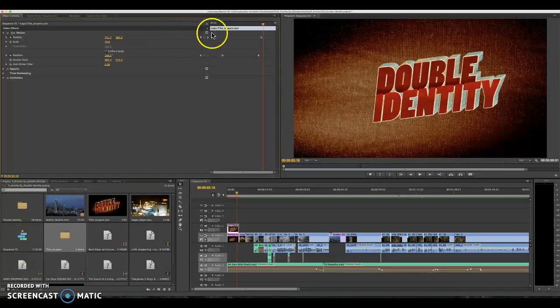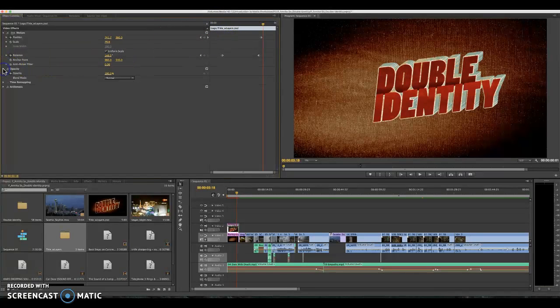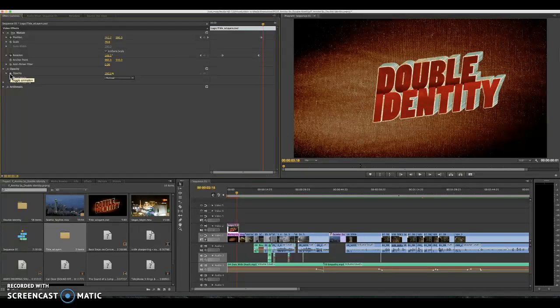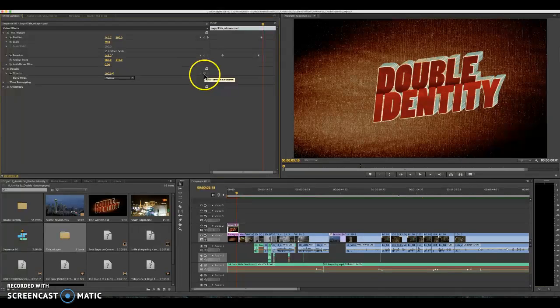You can add these keyframes with any of our effects we have over here including opacity which is another expectation on your rubric. So again I have my toggled animation open so that I can see where I can add a keyframe.